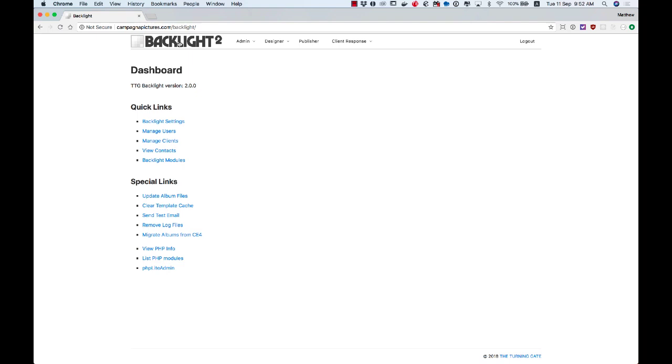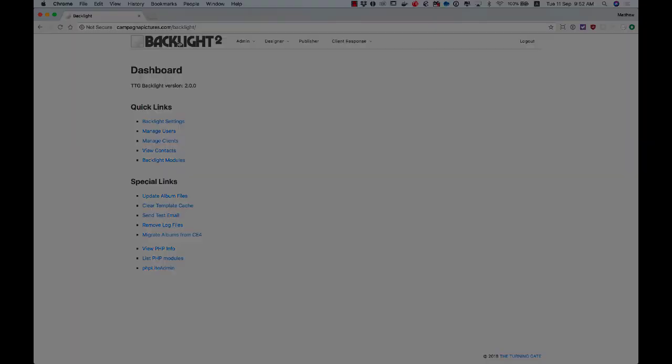Anytime you're troubleshooting or if you just haven't logged in in a while, you should absolutely go to the Backlight Modules page and make sure you're running the latest version of Backlight 2. Thanks for watching. Have a great day.